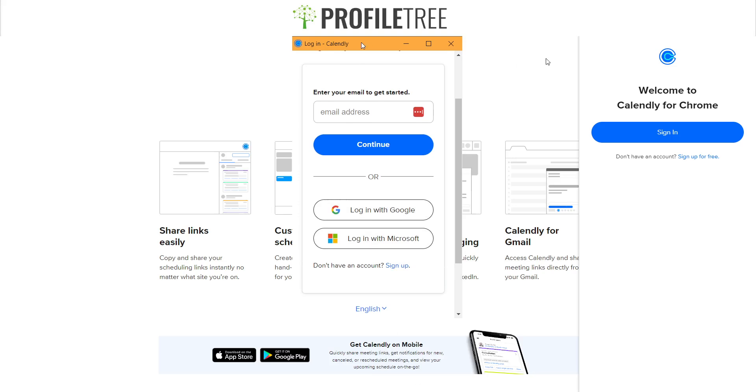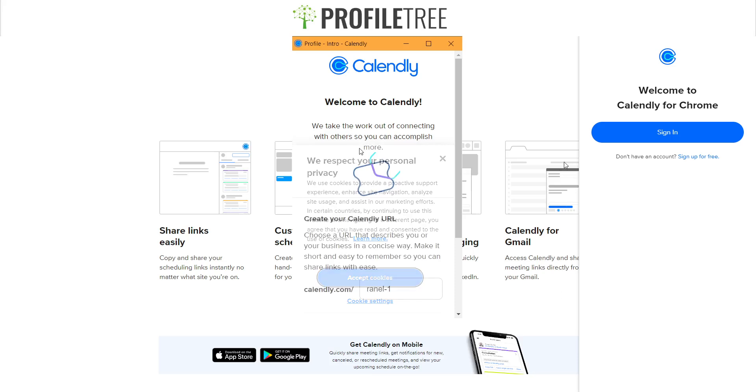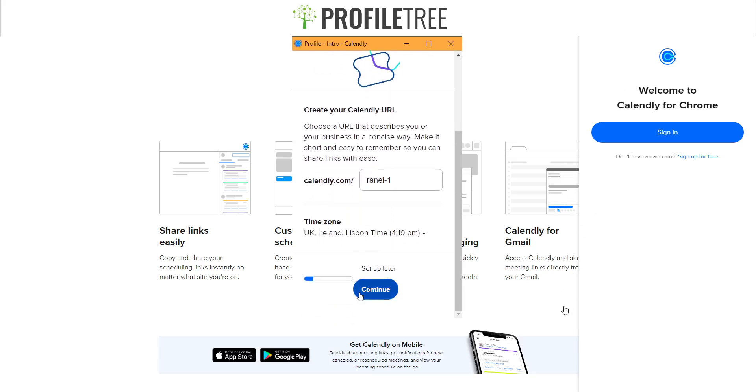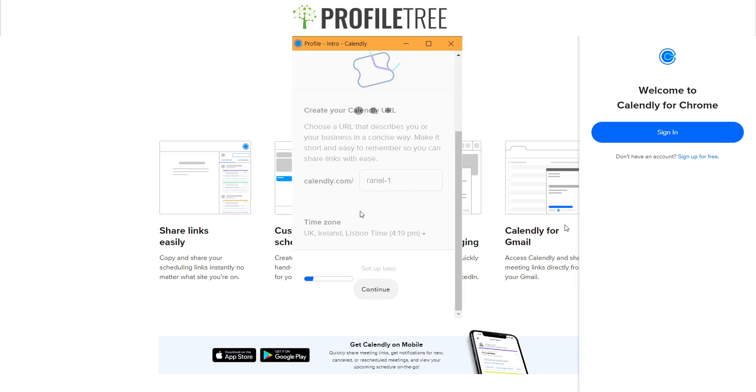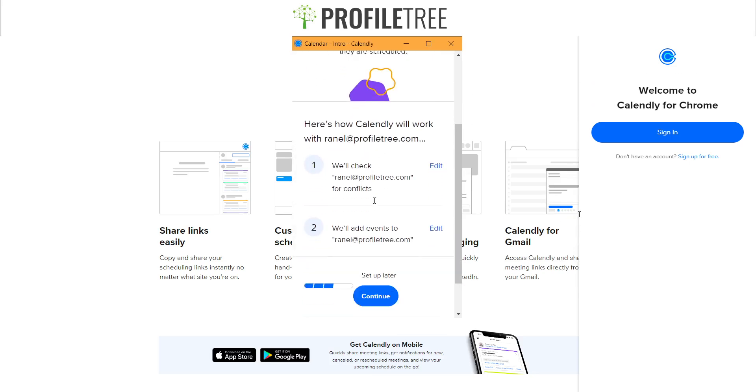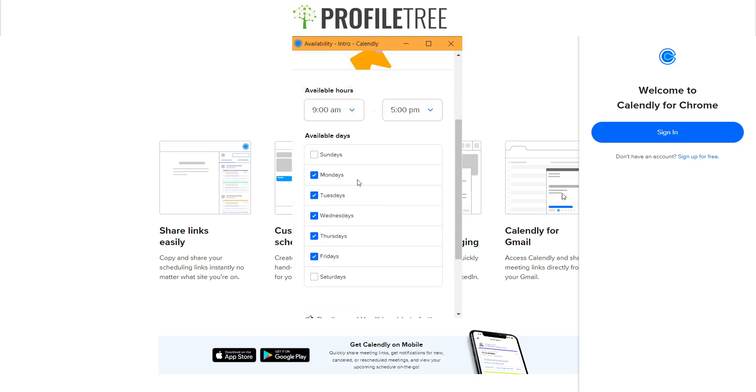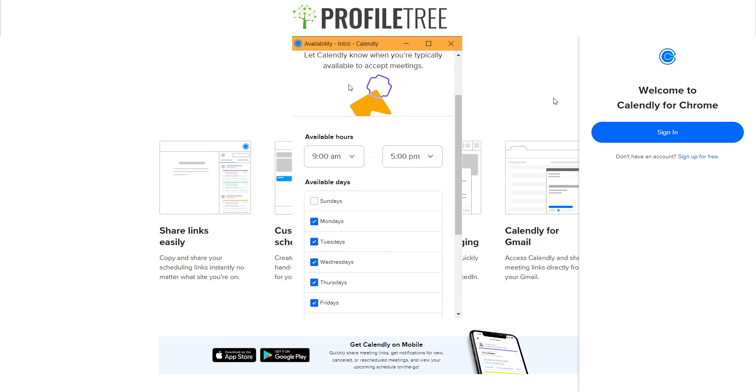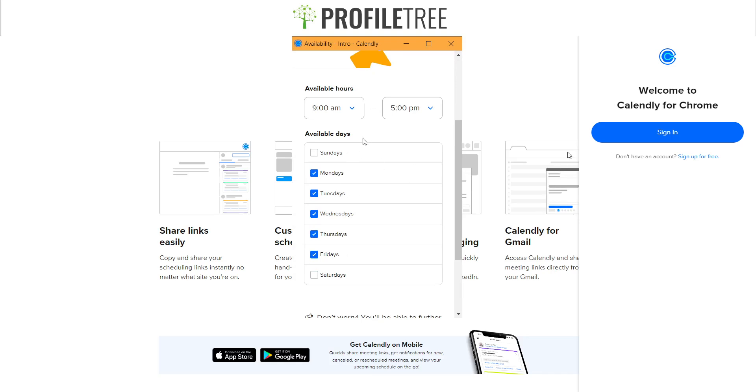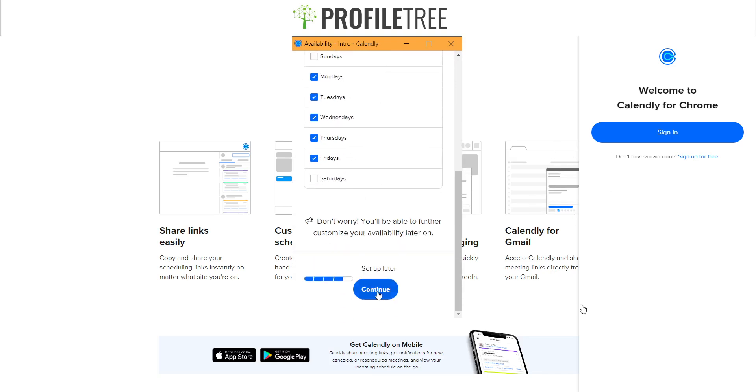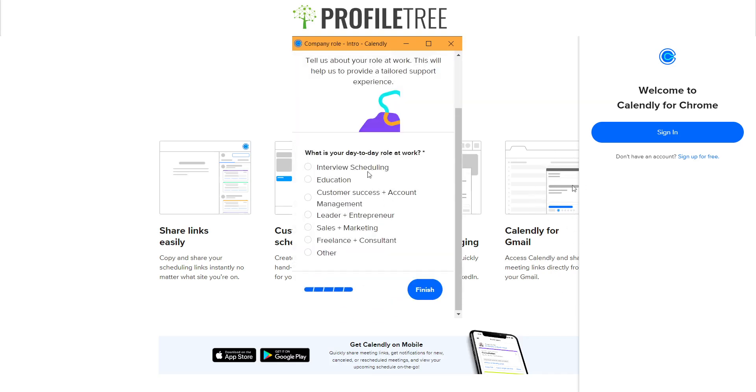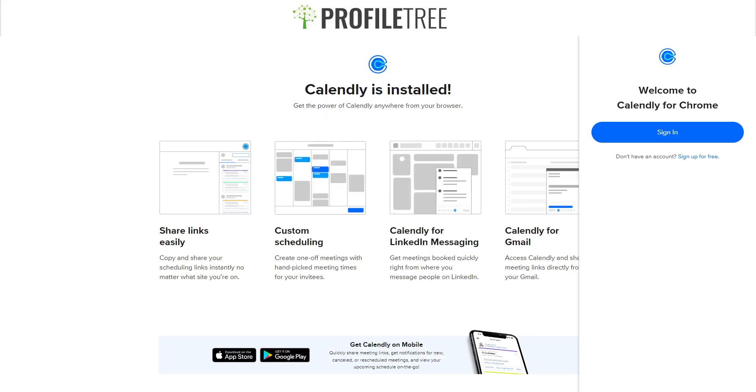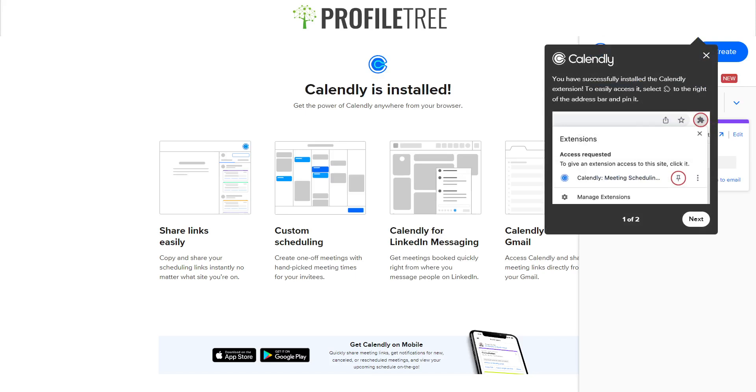Now that we went through all of that, it's obviously showing us where we're at. This is the sort of check-in that we need to do. It'll show you the available times, basically. So Monday to Friday is 9 to 5. And then, what is your day-to-day role, and then you just say that let's just say we are other. Once that's all completed, you'll get the extension to tell you that you've successfully installed the Calendly extension. To easily access it, select the extension to the right of the address bar and pin it.